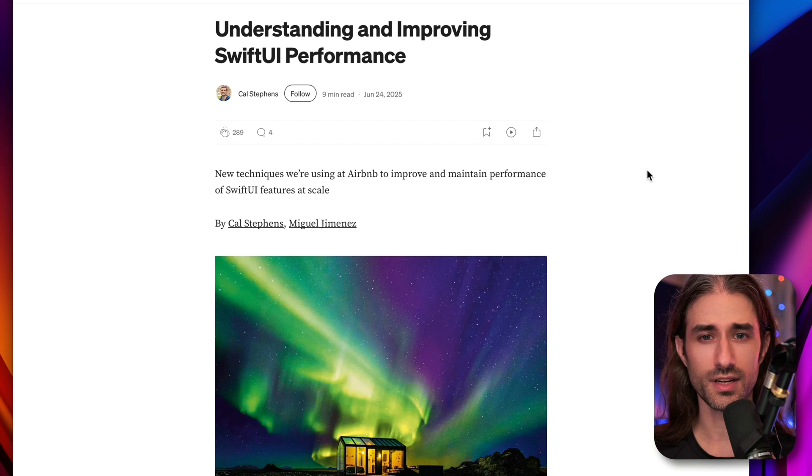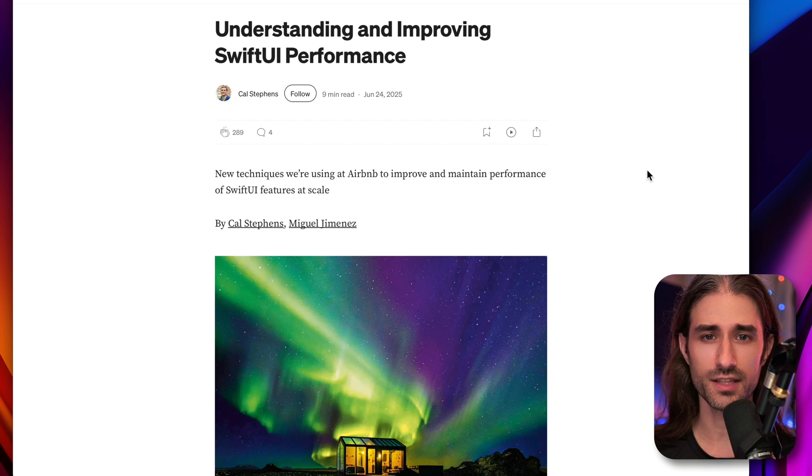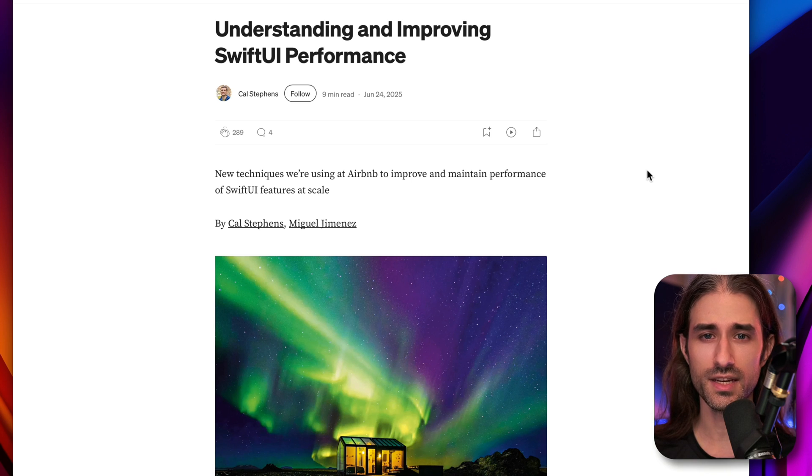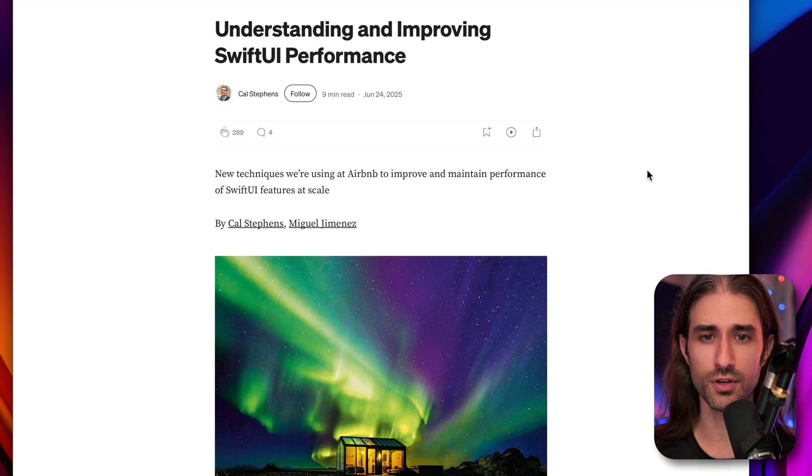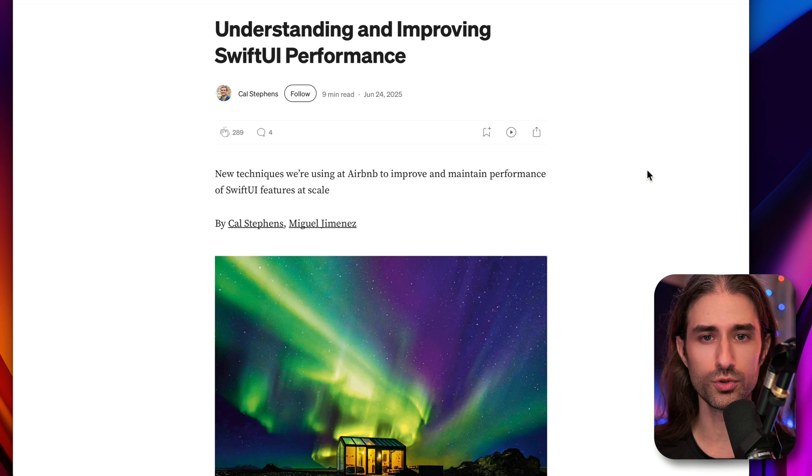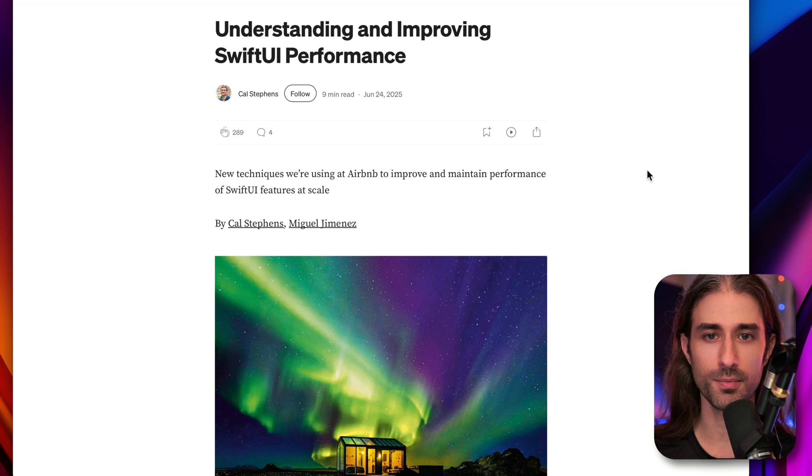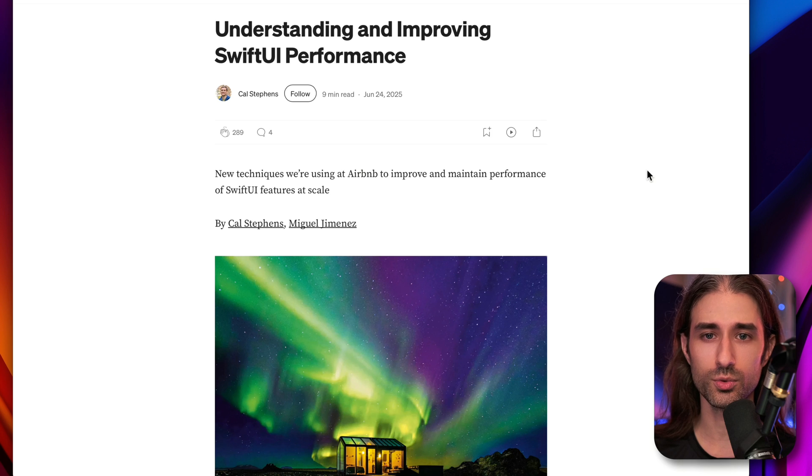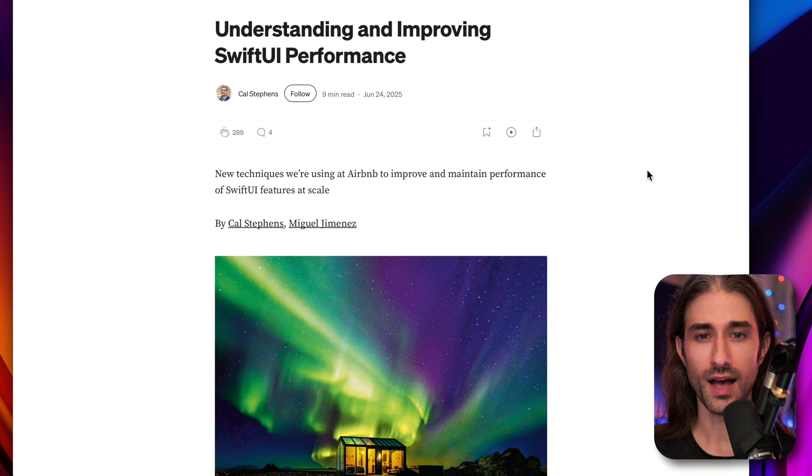Airbnb has recently published an article where they explain how they encountered performance issues when dealing with complex SwiftUI views, how they diagnosed the root cause for these performance issues, and most interestingly, how they managed to solve the performance issues.